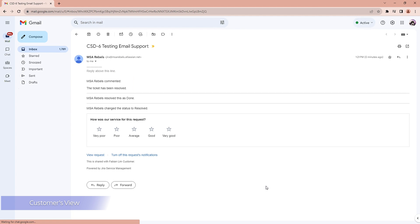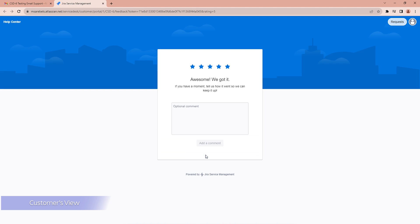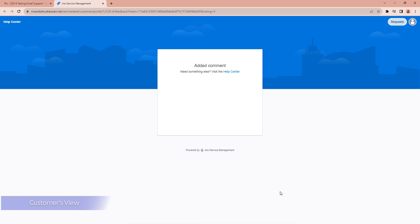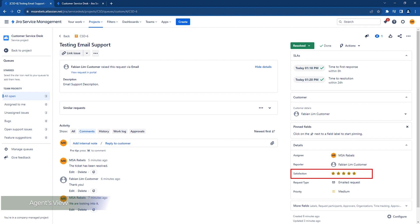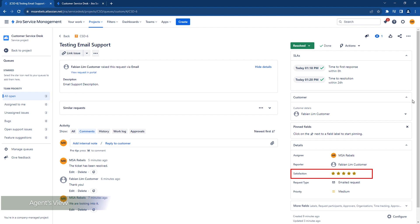We also have the opportunity to rate the support that was given. Finally, when we go to the agent's view and refresh the page, we can see that the satisfaction rating was updated.